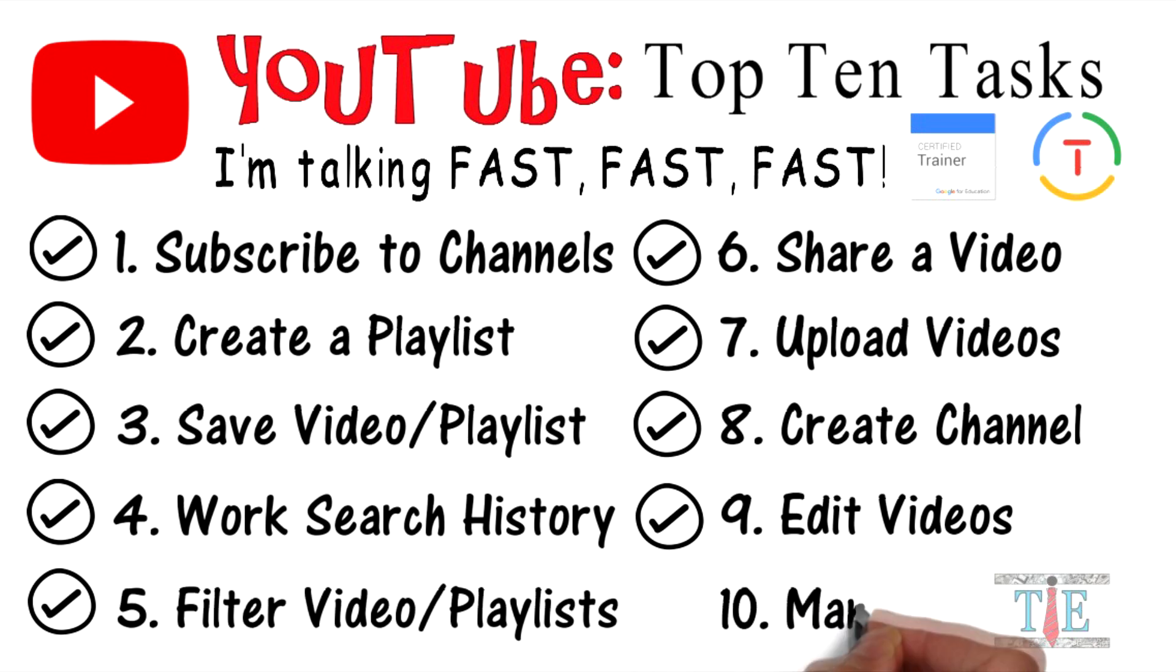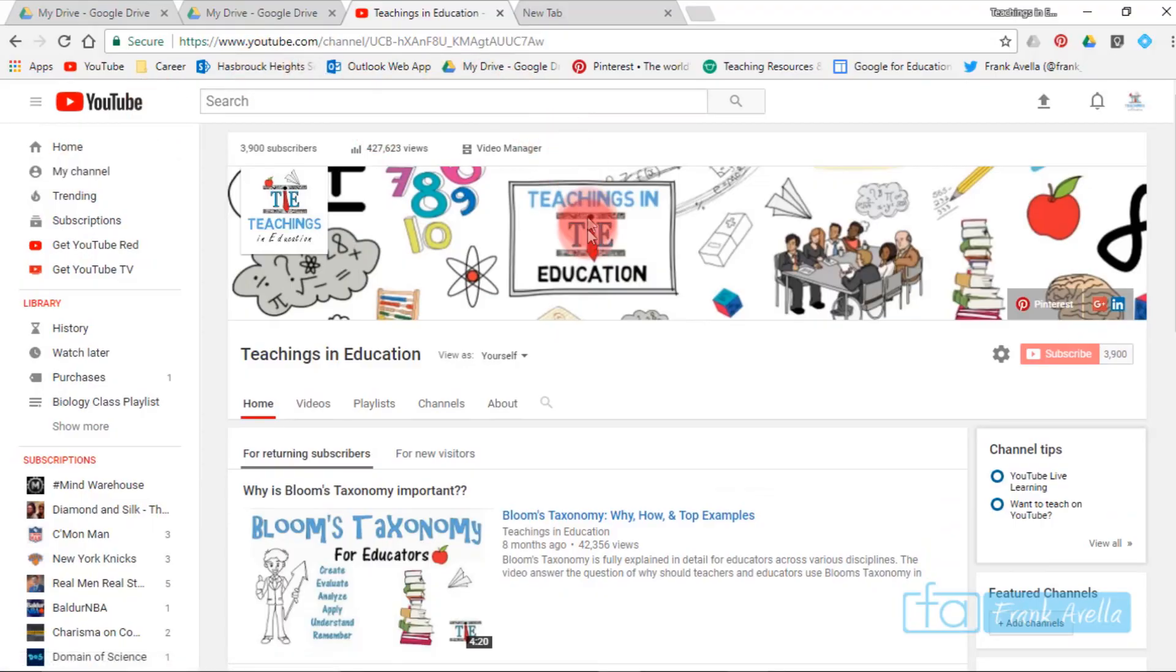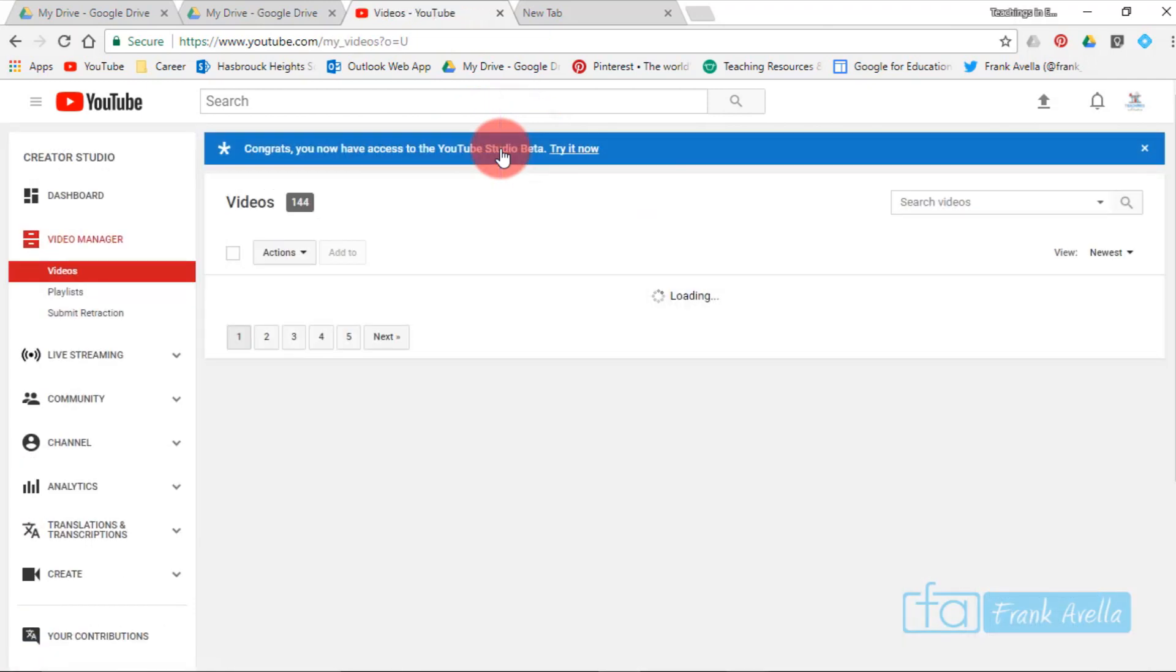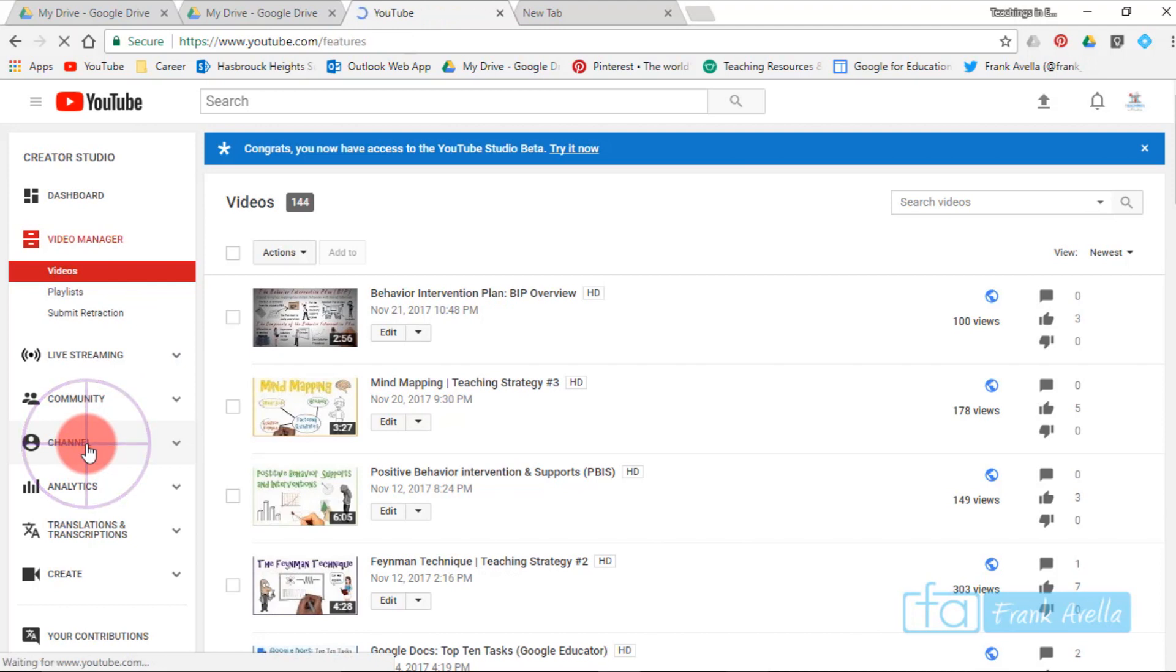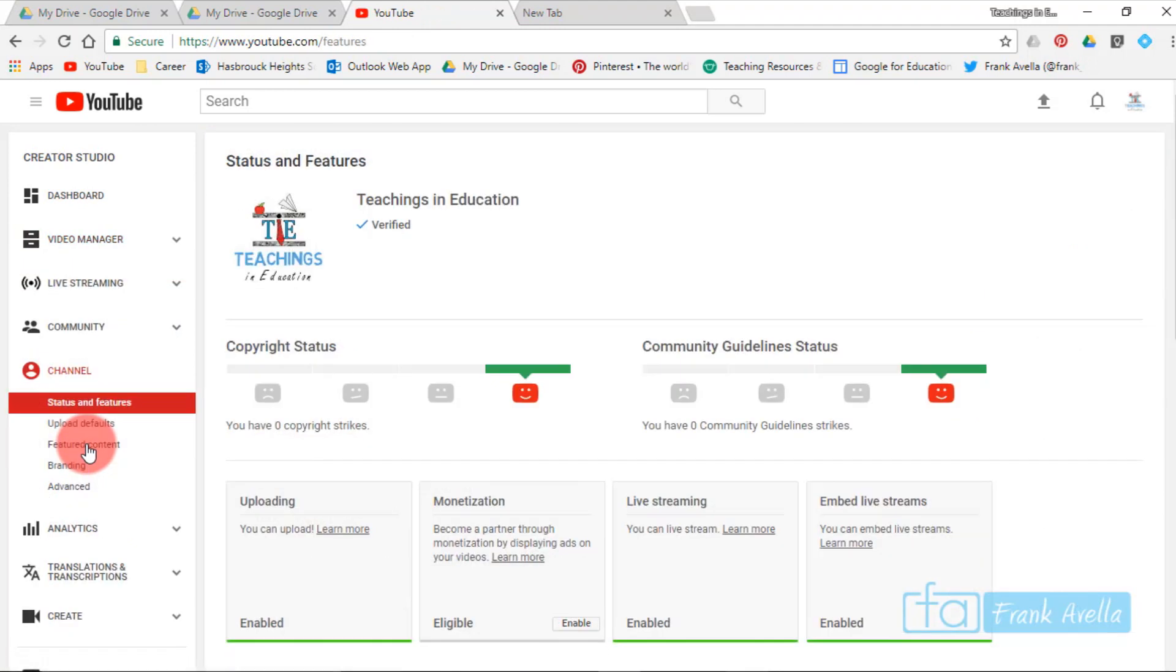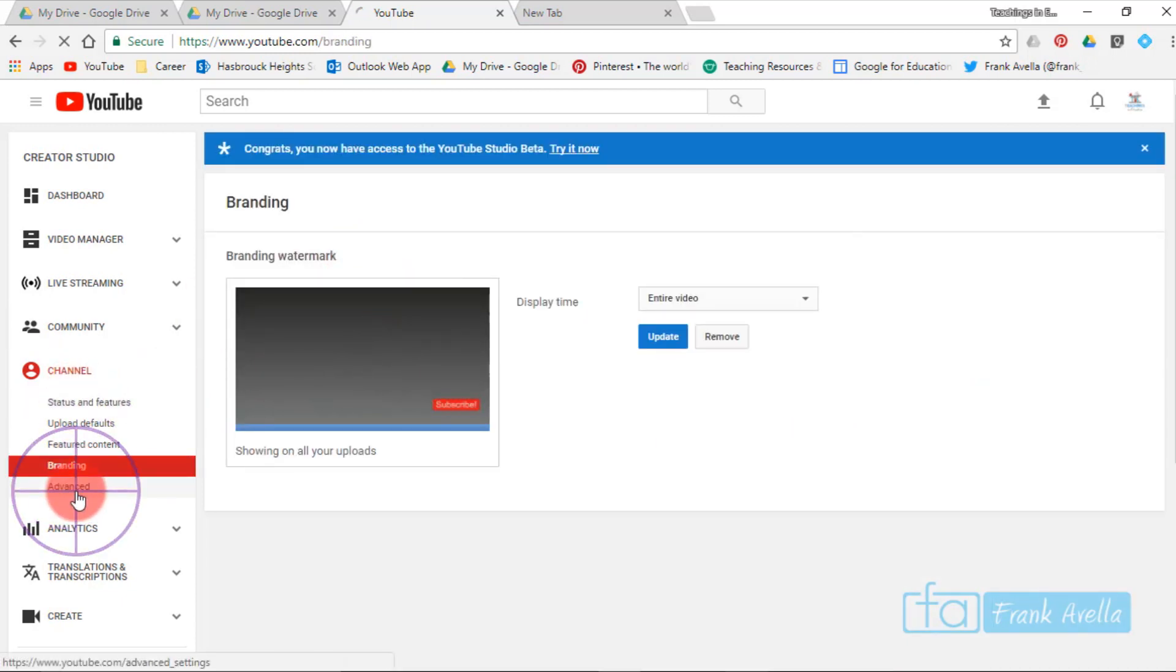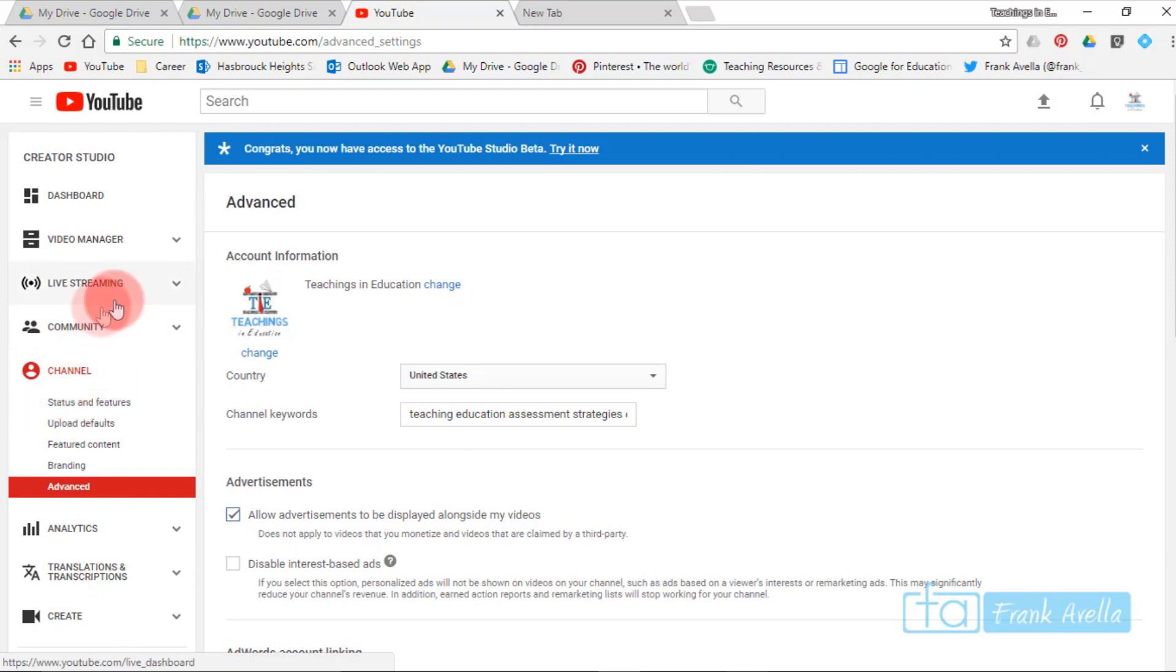Number ten: manage a channel. Again, you're at your channel. To manage this channel, you click on Video Manager and you can manage your account by a bunch of different things. You could take a look at your channel. You can add some branding. I have a subscription watermark, advanced features, country keywords if you're looking up a channel. You can do live streaming.